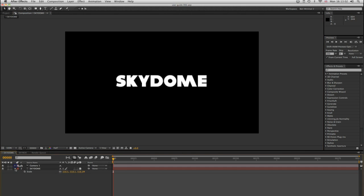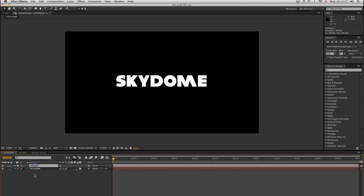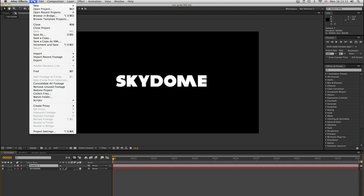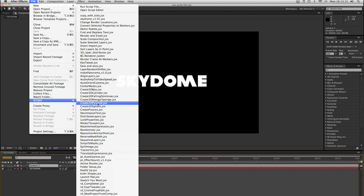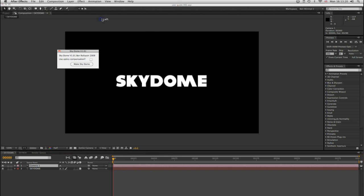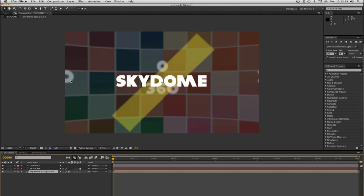I've got a little composition here to demonstrate, which is very simple. It has a 2.5D text layer with the word Skydome on it, and it has a camera. I'm going to run the script from the scripts folder where I've installed it. It doesn't install into the UI panels, so I just select Skydome and run it. There's one single option: Use Optics Compensation, which I'm going to check. More on that later.